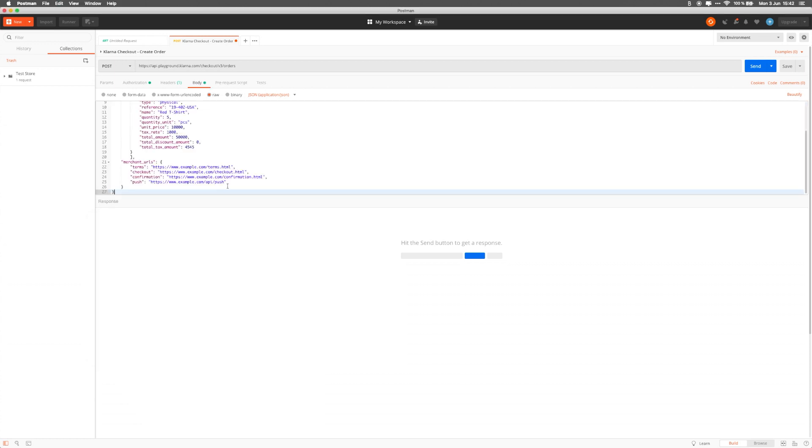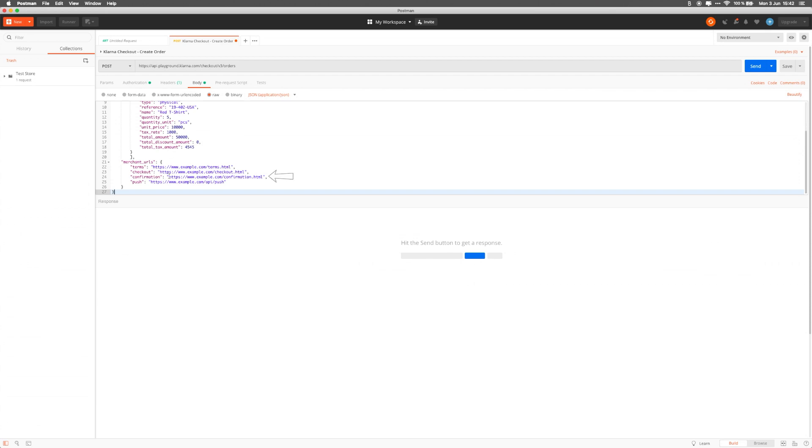You'll notice that the test body includes a merchant URLs object that contains four required fields. The Terms URL is used to redirect the user to your Terms and Conditions page. The Checkout URL is used to bring the user back to your page in case the user was redirected, for example during a 3DS check. The Confirmation URL is used to redirect the user to the Merchant Confirmation page after the user clicks the Buy button. And the Push URL will be used by Klarna to send the notification once the purchase has been completed. Klarna will send the notification to this URL 2 minutes after purchase completion, and will keep sending this every 2 hours for 48 hours until the Merchant responds with the 200 status.